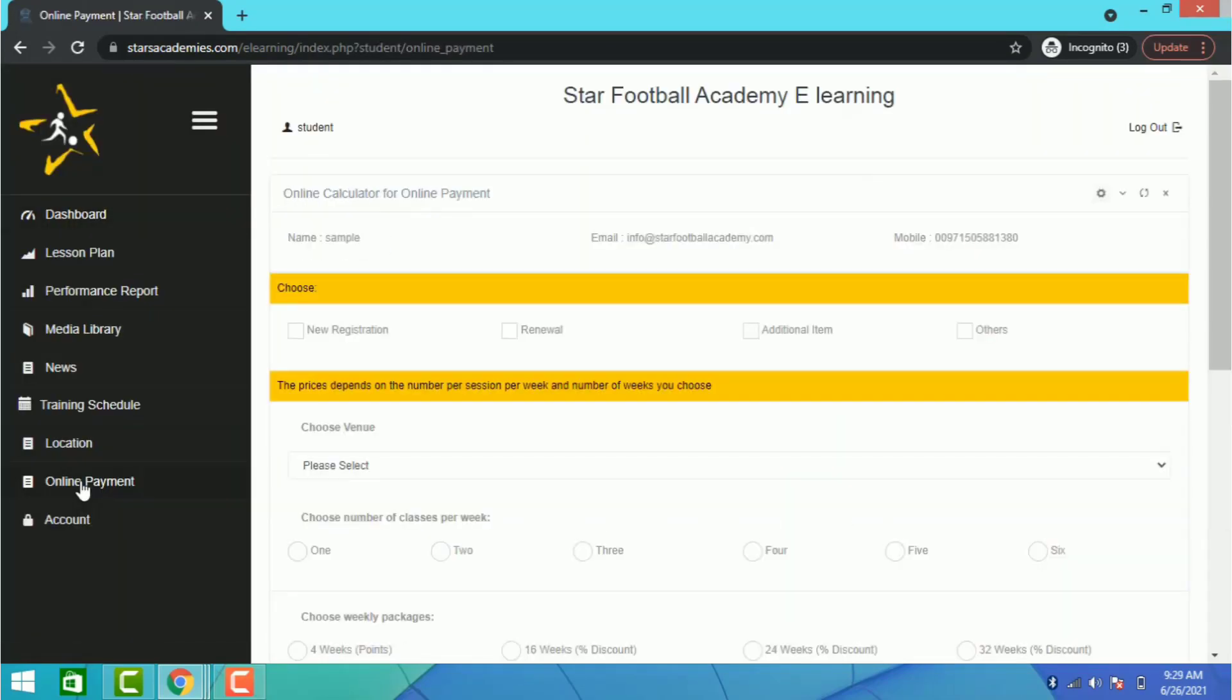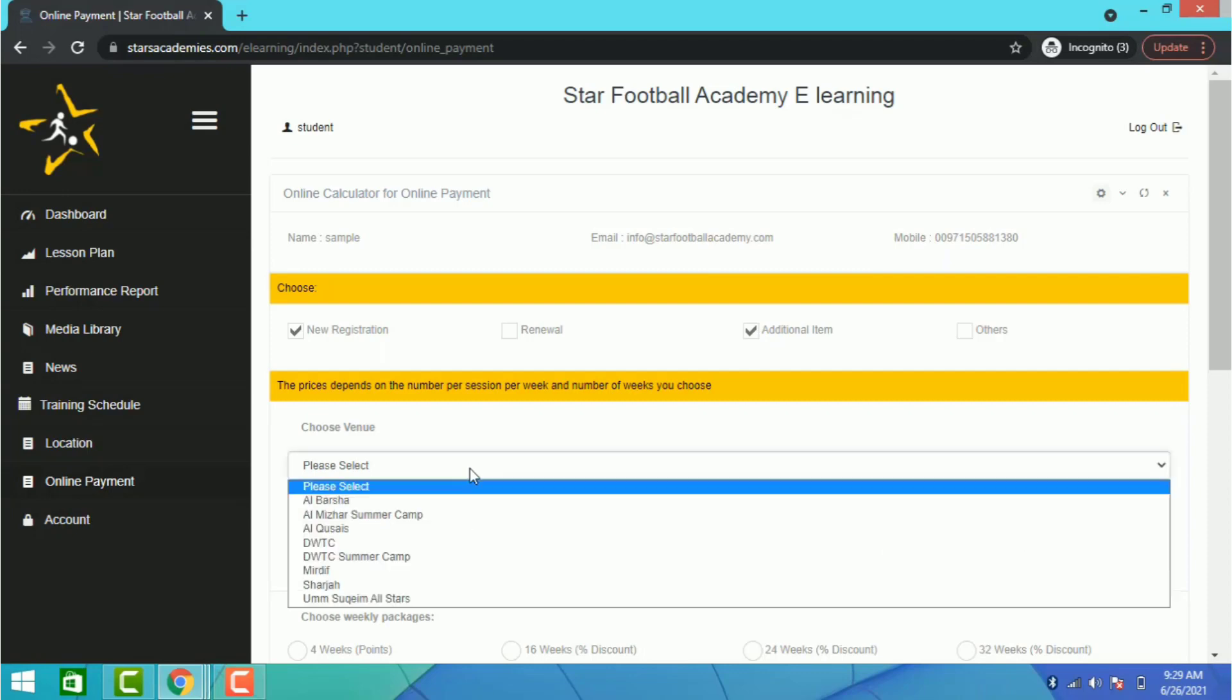Choose the purpose of your payment or buying additional items. Select the venue where your child training session will take place.